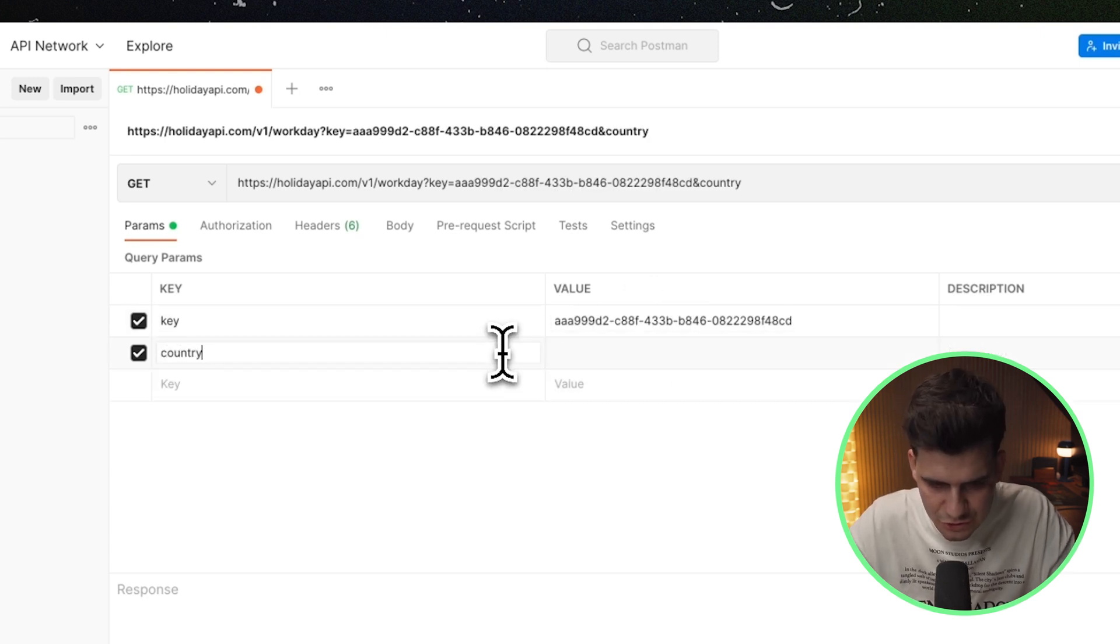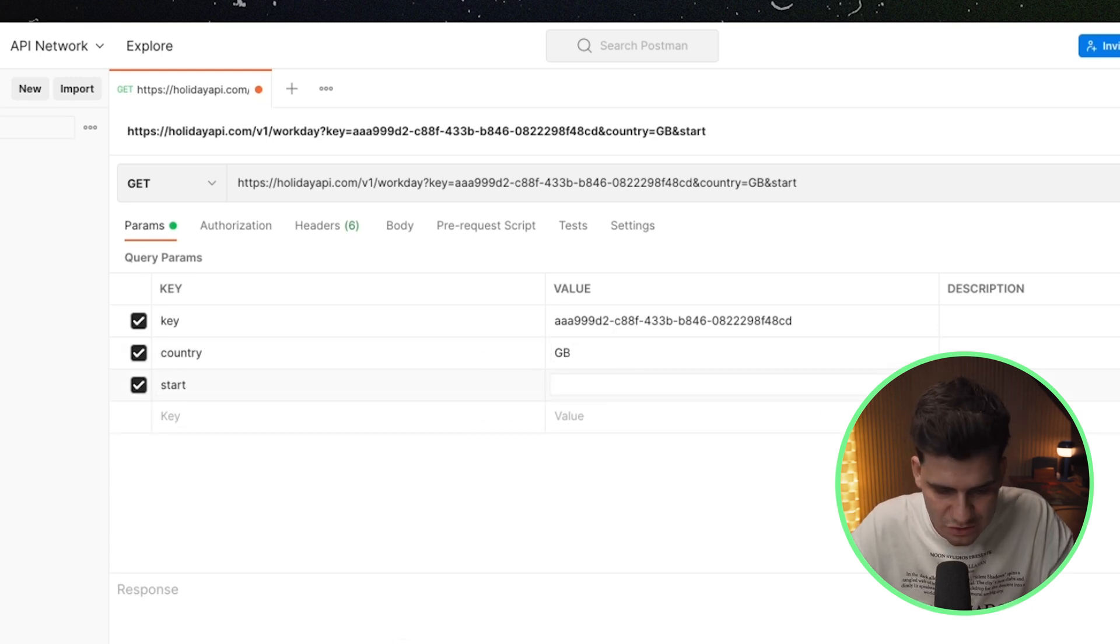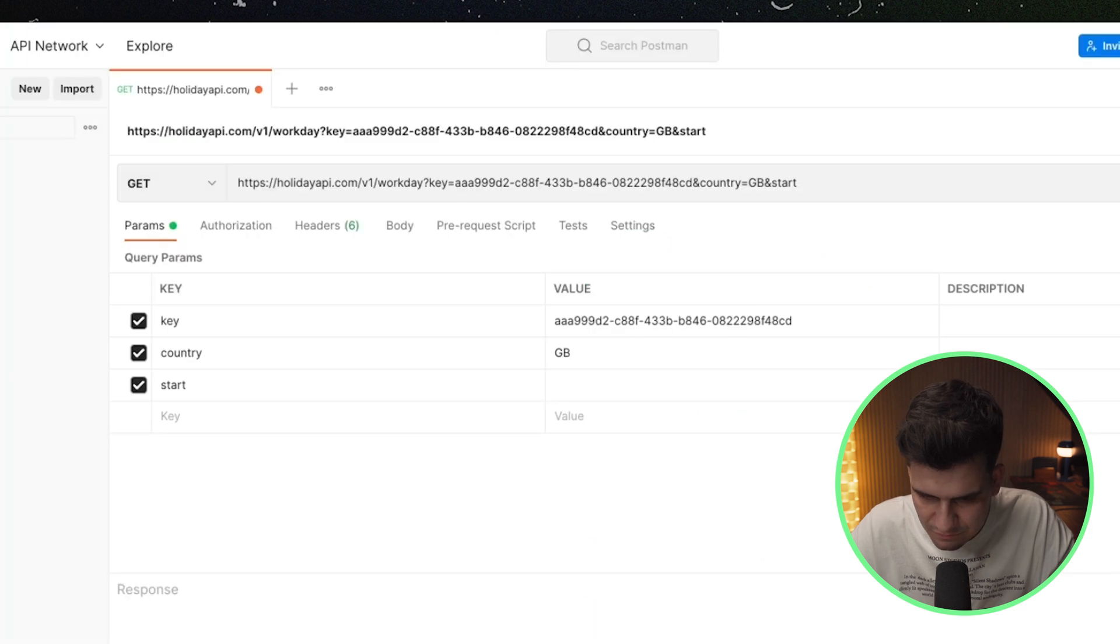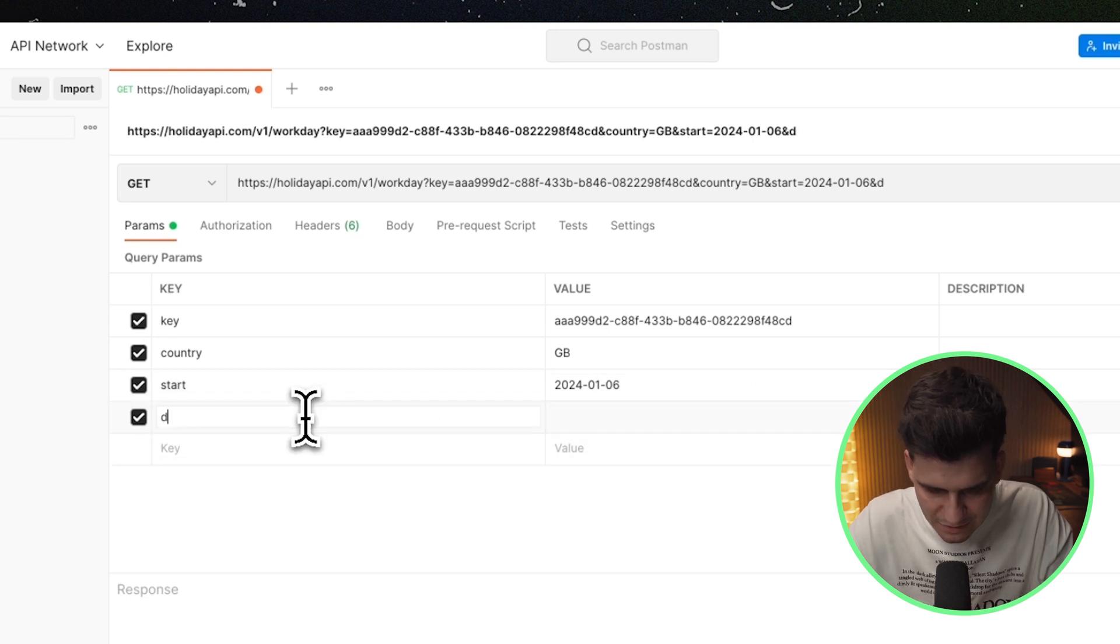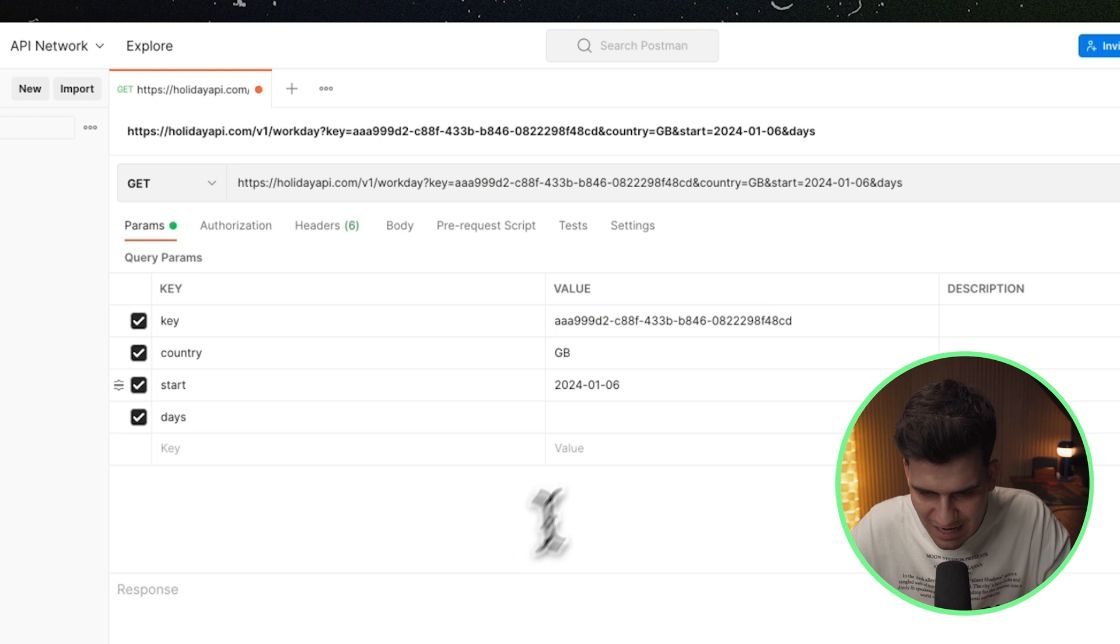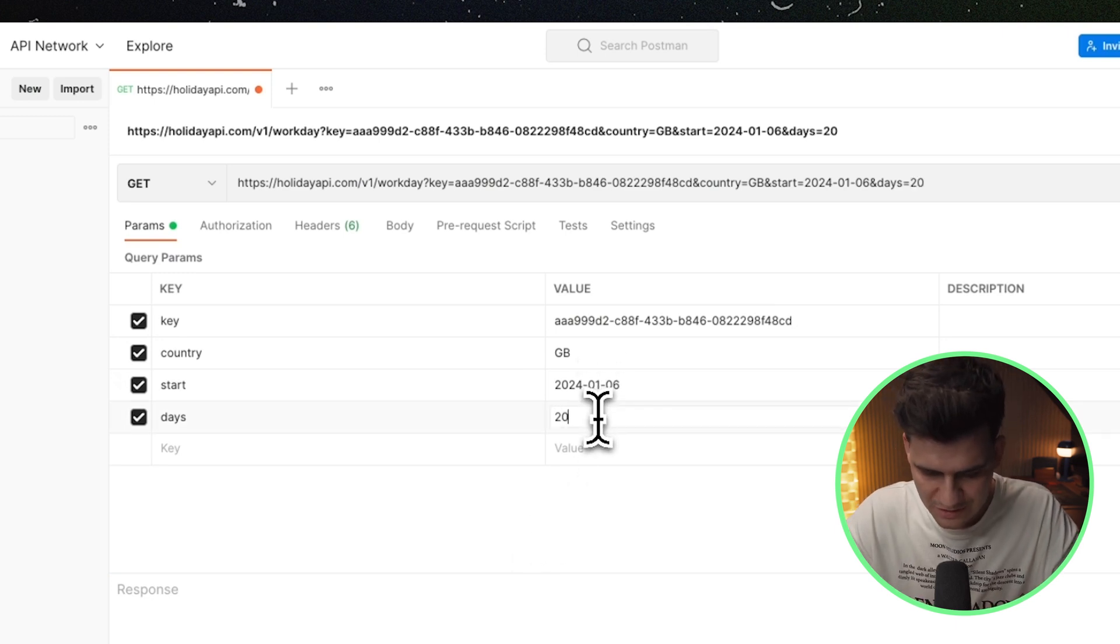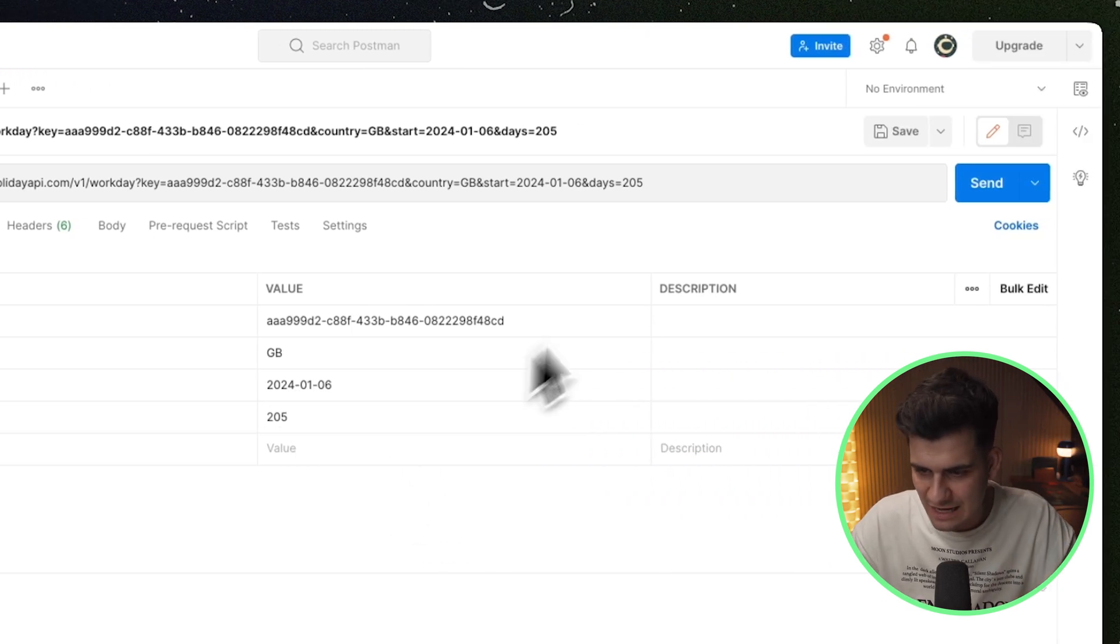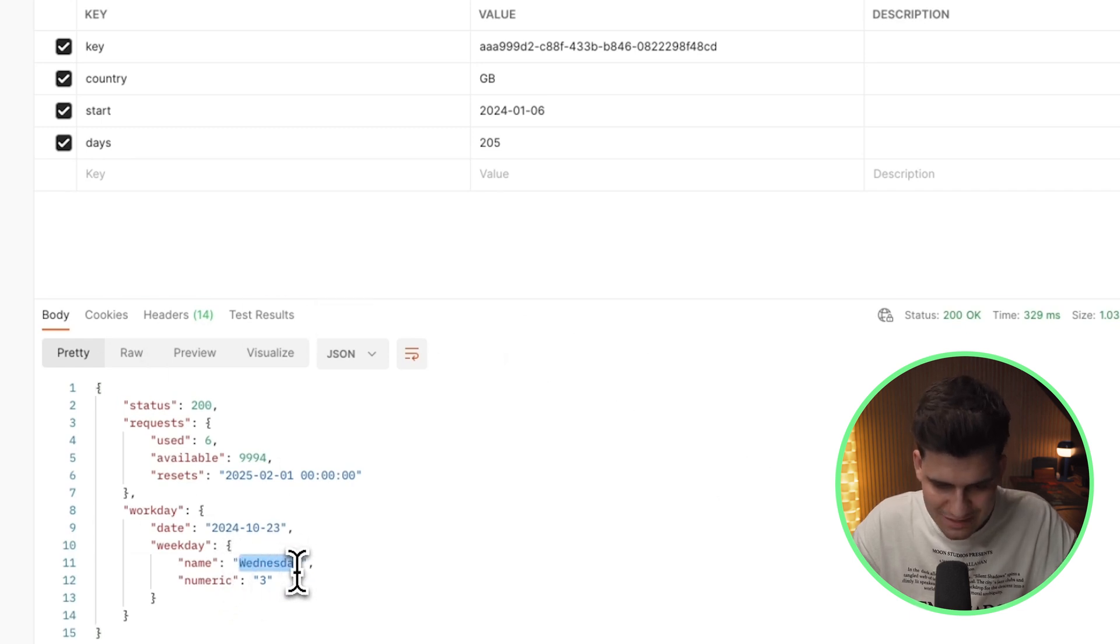Then we're going to select the country. In this case, it's going to be Great Britain. That is where I live. We're going to pass in the start date, which has to be, from what I remember, in this type of format. So in the format of year month date. So let's do that. Today is 2024 of January 06 and the other parameter is called days. And this is the number of days after this date that I want to know the day of the week for. So I'm going to say at 205 days after the 6th of January, give me the day and I'm going to send this request. And as you can see, well, there you go. It comes out to be a Wednesday.